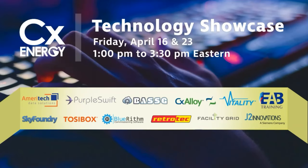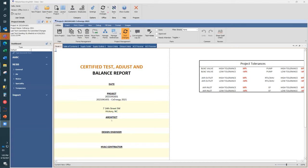Ameritech is proud to introduce their latest support software for the TAB Commissioning and Cleanroom Industries: TAB Ops Reporting 2020. In celebration of over 20 years of creating custom software, Ameritech took its popular TAB reporting software and rewrote it from the ground up. TAB Ops Reporting 2020 is now the ultimate TAB, commissioning, and cleanroom reporting software in the industry. I introduce you to Derek Hedrick, Chief Technical Officer for Ameritech Data Solutions, and the only complete TAB reporting software solution available on the market today.